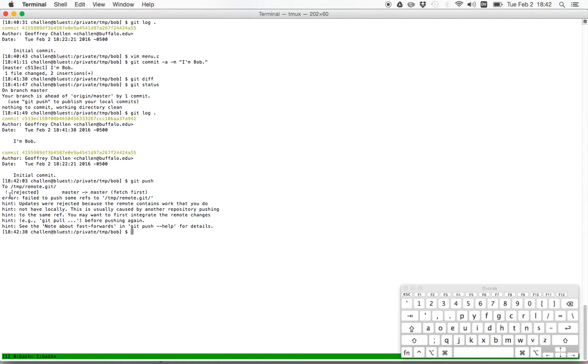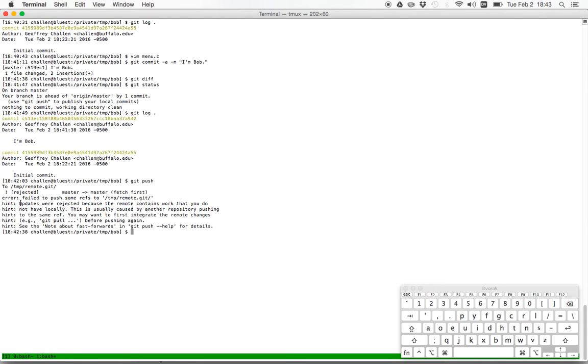And here's an example again of another extremely useful error message. What does it say? It says that rejected error failed to push some refs. That means that there were objects in your directory that were not pushed to the remote. And what does it mean? It means that updates were rejected because the remote contains work that you did not have. This is usually caused by another repository pushing to the same ref, which we just saw because Alice did it. You may want to first integrate the remote changes, example, GitPull before pushing again. There we go.